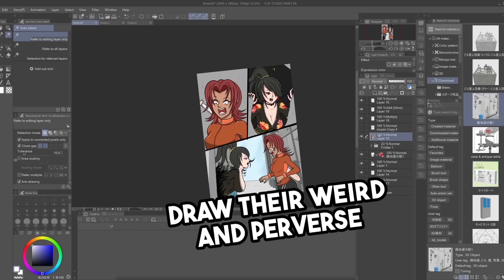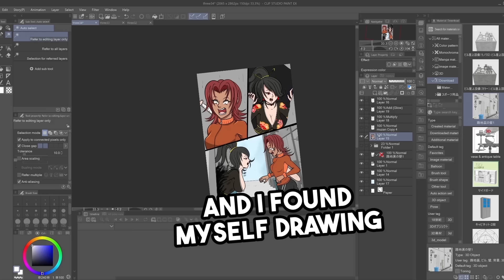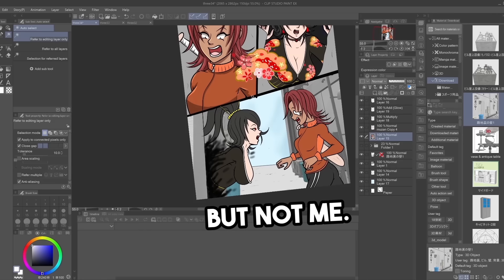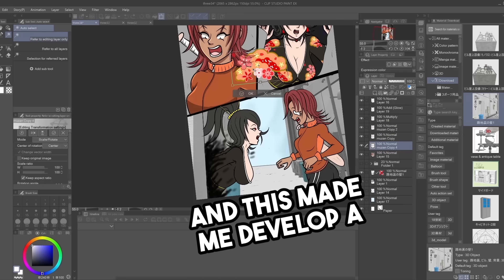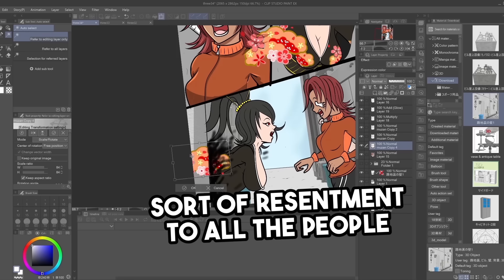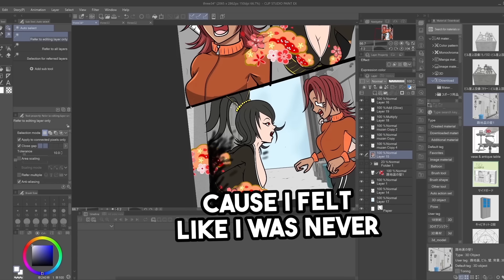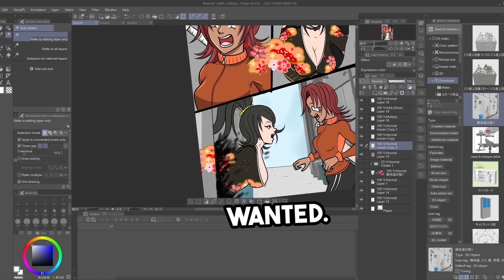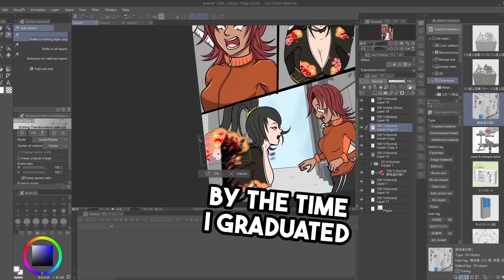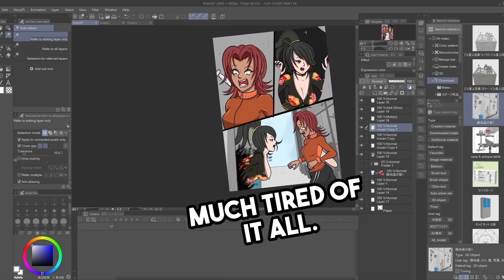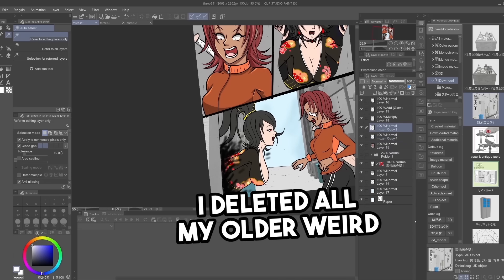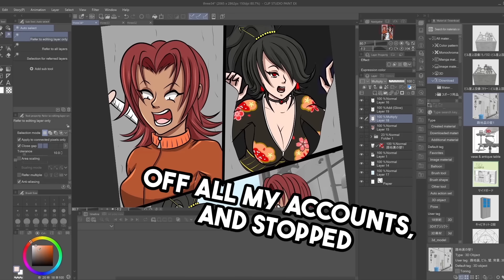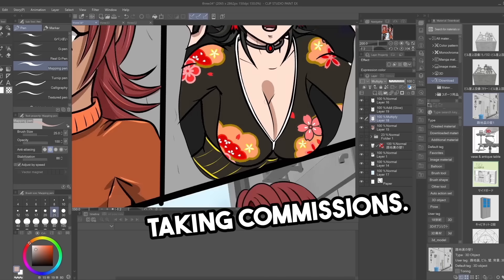People just wanted me to draw their weird and perverse fantasies for them. And I found myself drawing stuff that other people liked, but not me. And this made me develop a sort of resentment to all the people commissioning me, because I felt like I was never able to draw what I really wanted. By the time I graduated college, I was pretty much tired of it all. I deleted all my older weird fetish art off all my accounts, and stopped taking commissions.